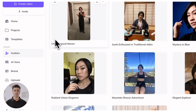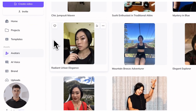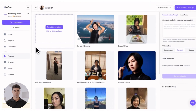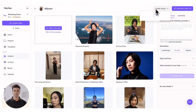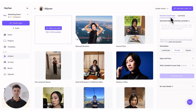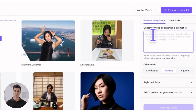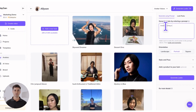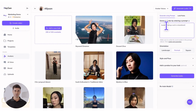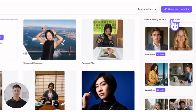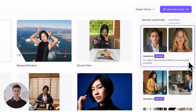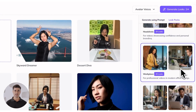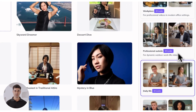Once you've got at least 10 high-quality images uploaded, you'll have two options for generating new looks. For highly specific or unique looks, select the Generate Using Prompt option, or select Look Packs to choose from a pre-curated set of theme prompts such as workplace, daily life, or travel.